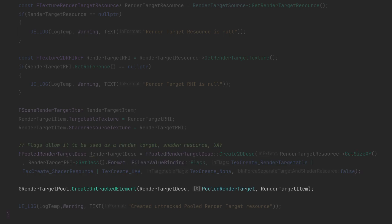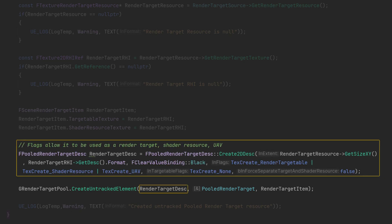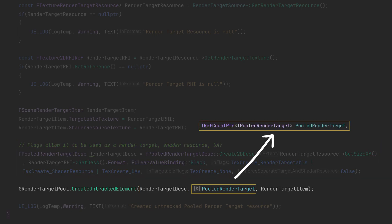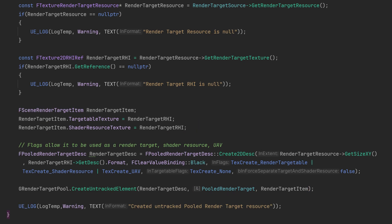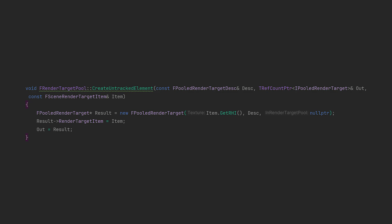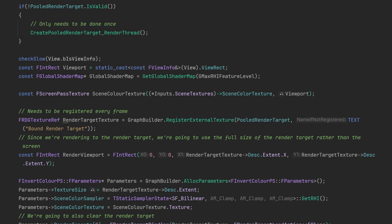Then after that the main magic happens where we create the untracked element passing in our description. The pooled render target is a reference so this is the output of the function, and then the item struct that we created earlier goes afterwards. You could probably just do it yourself as inside that function it pretty much looks like this.